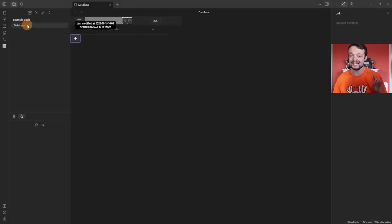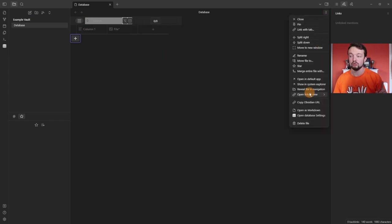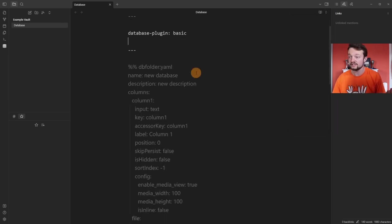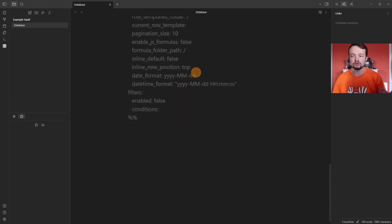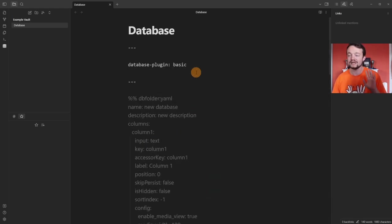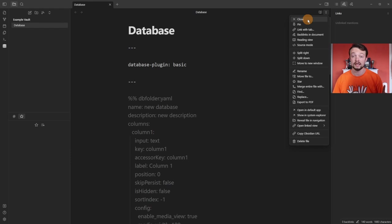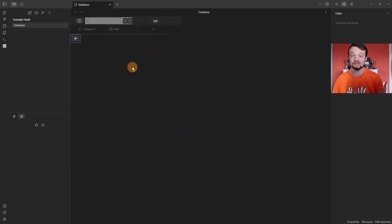Create — and you can see we now have a database file page. It's a markdown page with a database view. If we go to the more options panel in the page, you can see 'Open database settings' or 'Open as markdown' — and this is the markdown page. This is essentially what it's rendering. You don't need to look at this ever really, but it's there in case you do. I'm going to close the page and reopen it, and now we can see the database view.